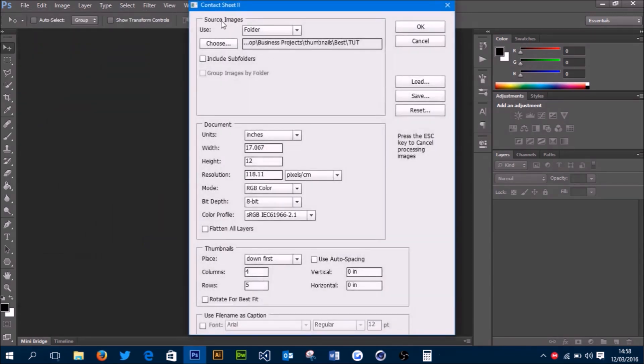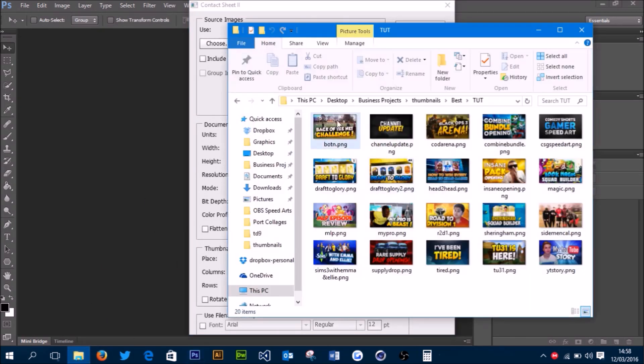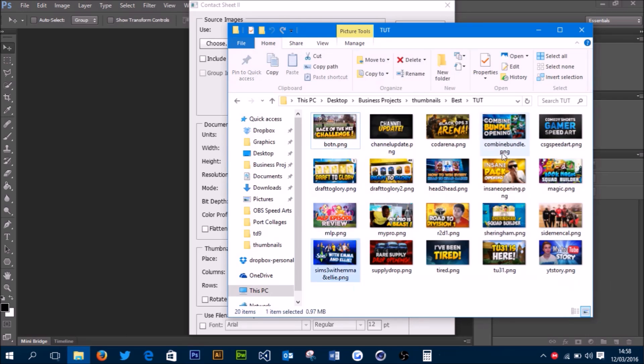Then you want to choose the folder where your images—in this case, my thumbnails—are kept. I created a brand new folder with 20 thumbnails I want in my collage. You want to make sure you only have thumbnails in here, not any other types of files such as PSDs, because then it won't create the collage as you want.